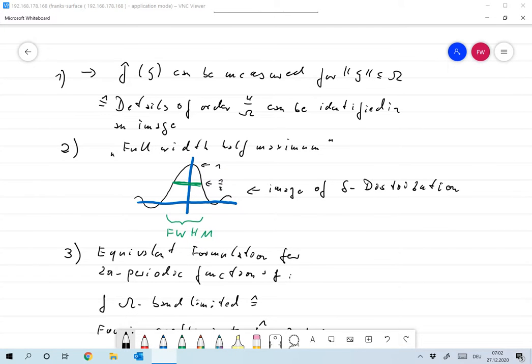Let me make three remarks about band-limited functions. First of all, from the numerical experiment, we take that the condition that we want to see a detail of size h in an image or in a signal translates into the condition that we need to be able to compute the Fourier transform of that signal up to a certain limit omega, and that omega is roughly 4 over h.